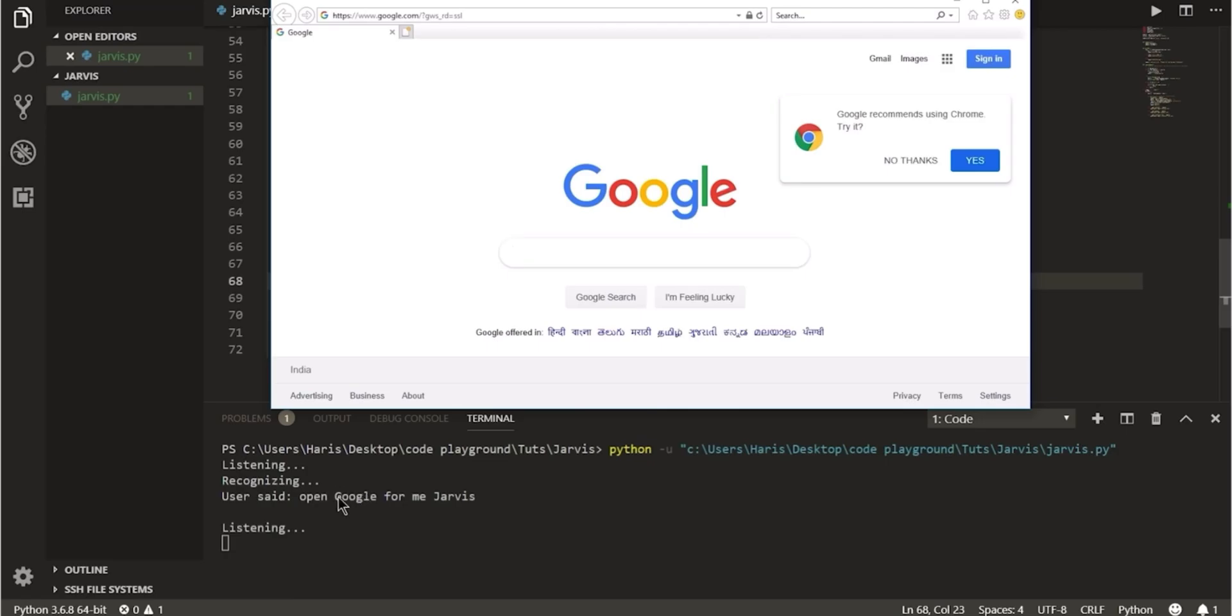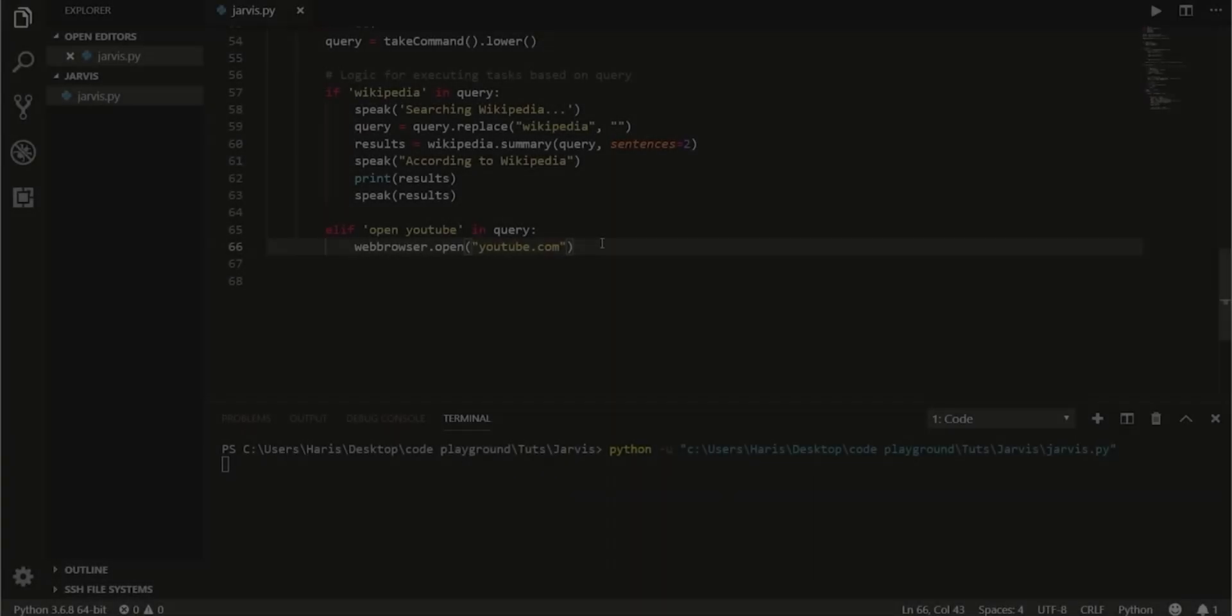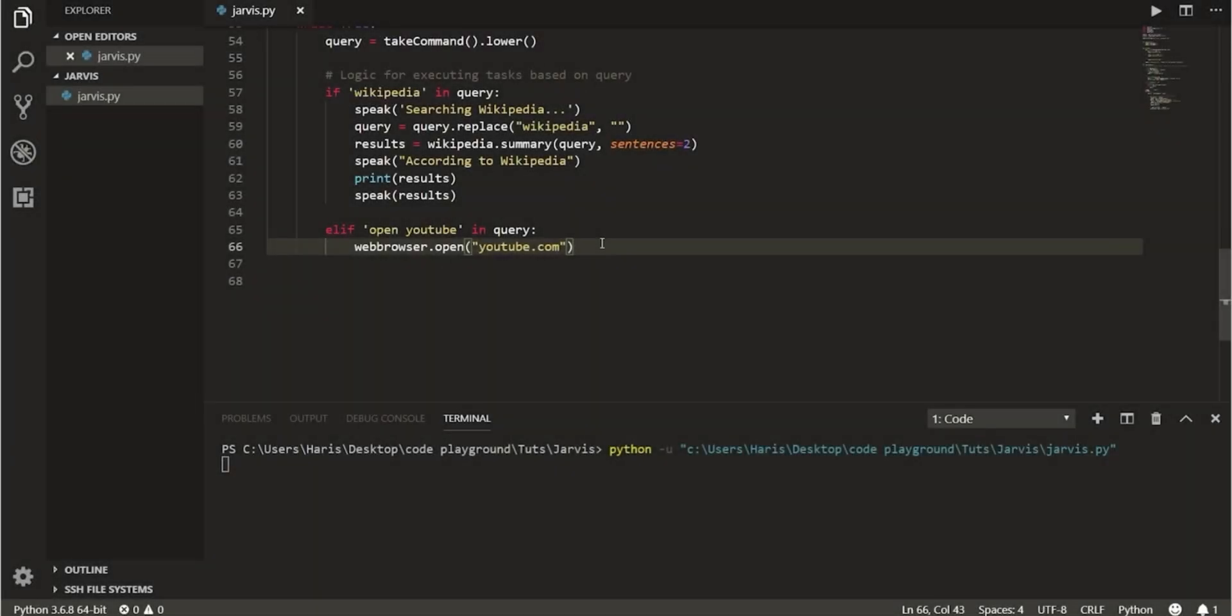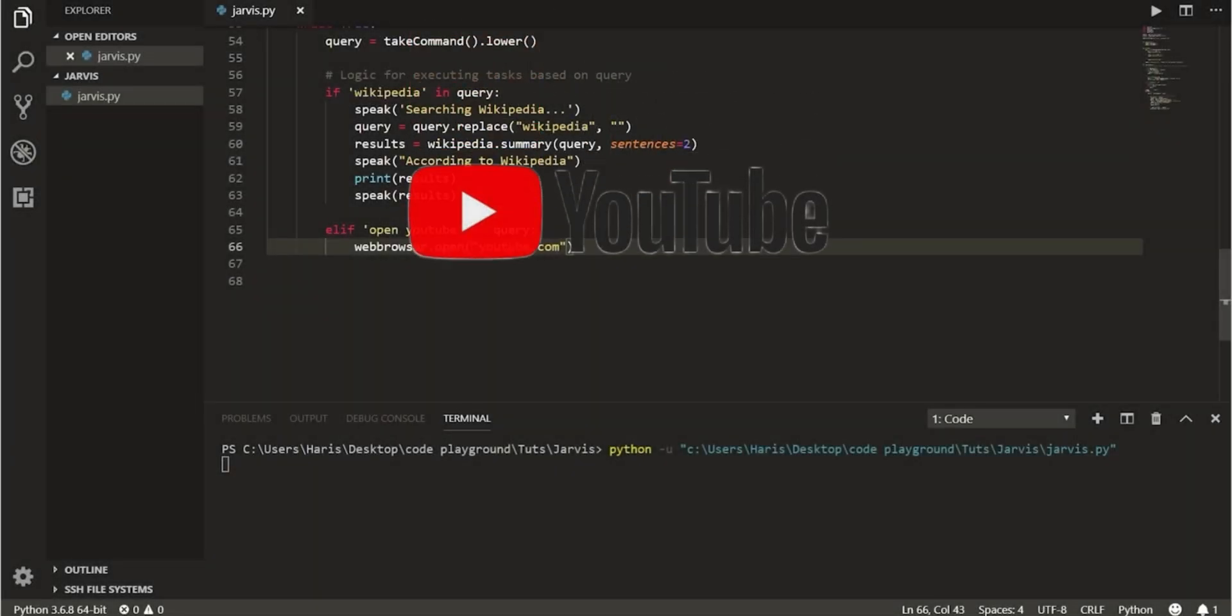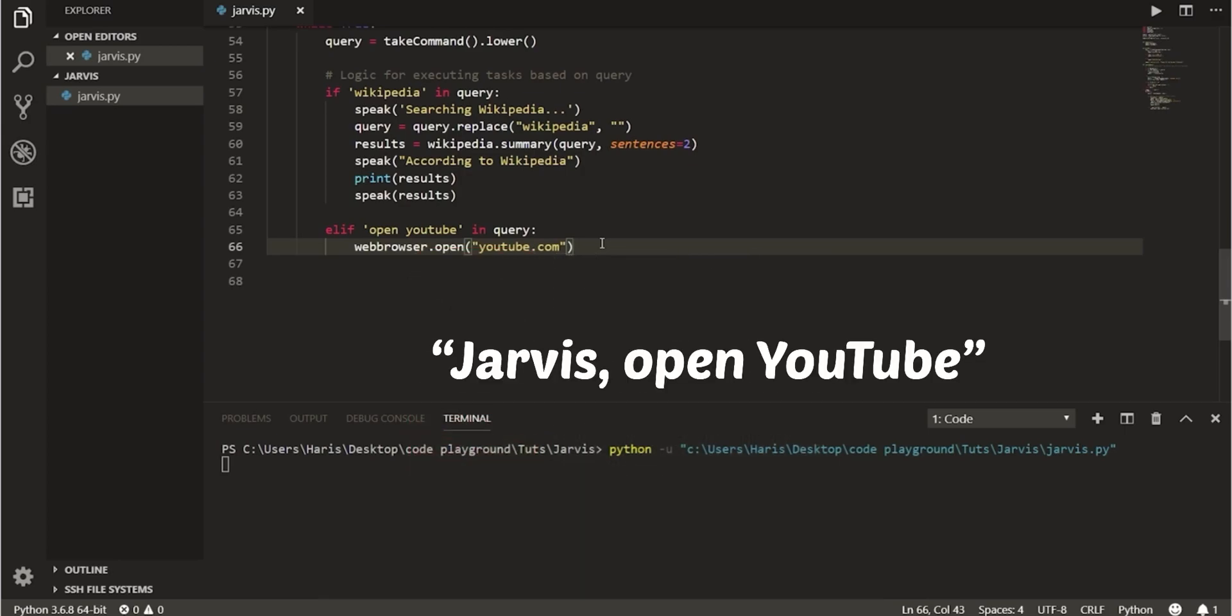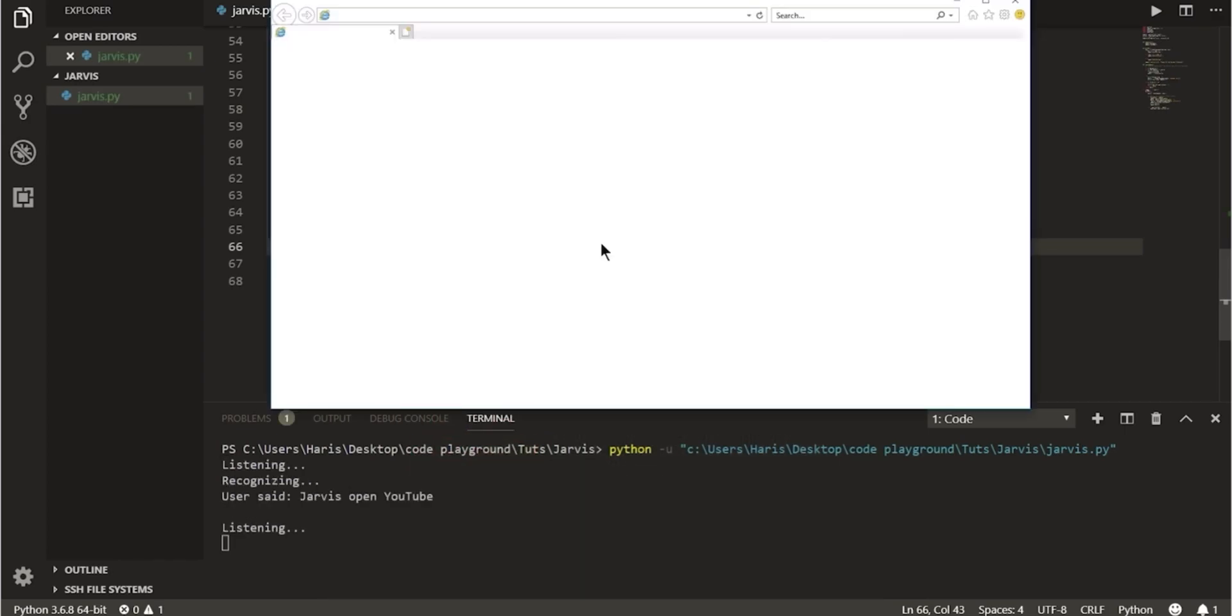Similarly, let us try to open most commonly used YouTube. Jarvis open YouTube. The program has successfully opened YouTube.